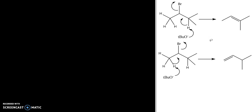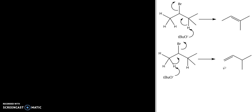However, with a sterically crowded base like t-butoxide we get the less substituted product, and a lot of it has to do with the steric interactions in the transition state. So I want to look at the transition state for both of these reactions.